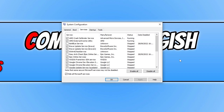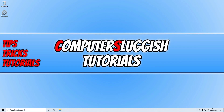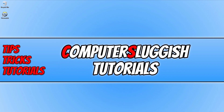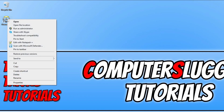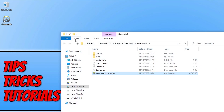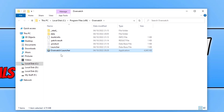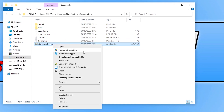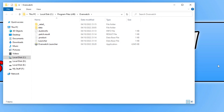If that didn't fix the issue, close all this down and try opening up the game as an administrator. To run Overwatch as an administrator you can either find the shortcut on your desktop and right click on it and go run as administrator, or alternatively go to the location where you installed the game, right click on the .exe, and then go run as administrator as well.